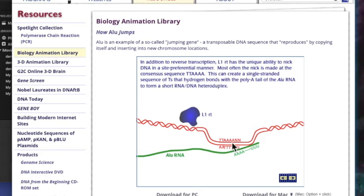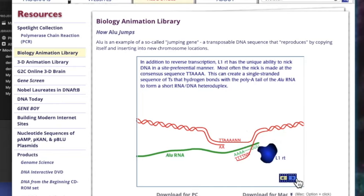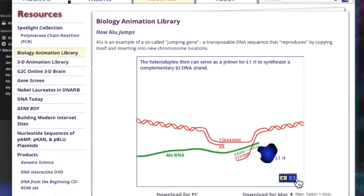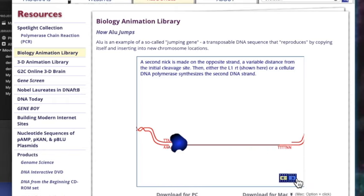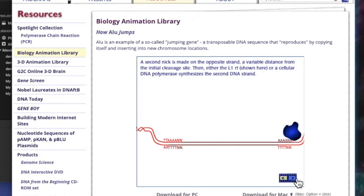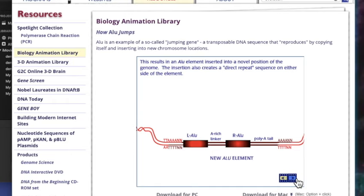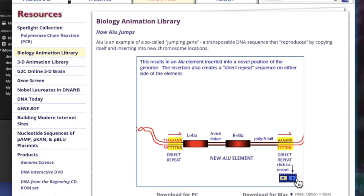Bazen de böyle bir nick oluşturabilir; double strand'ten bir tanesini kesip bir nick oluşturabilir. Orada da poly-A tail yapabilir kendisine. Daha sonra tekrar bu primer olarak görev görüp yeni bir DNA sentezleniyor buradan. Sonra tekrar bir nick yapıyor. Bu parçayı oraya ekledi, karşısını da sentezledi ve çift iplikli DNA oluştu. Ve yeni Alu repeat'i oluşmuş oldu; böylece kendisine tekrarlamış oldu aslında bu dizi.